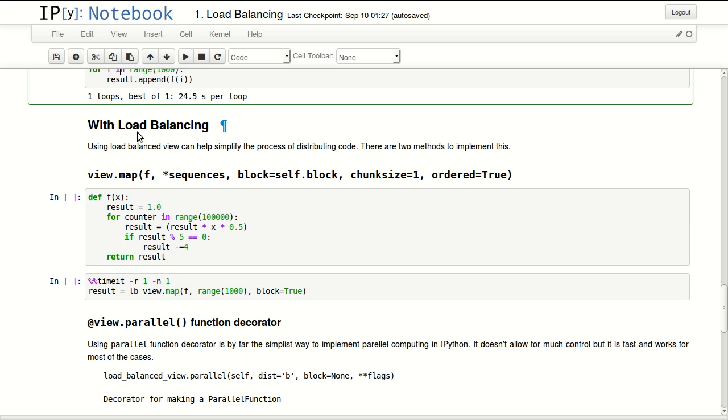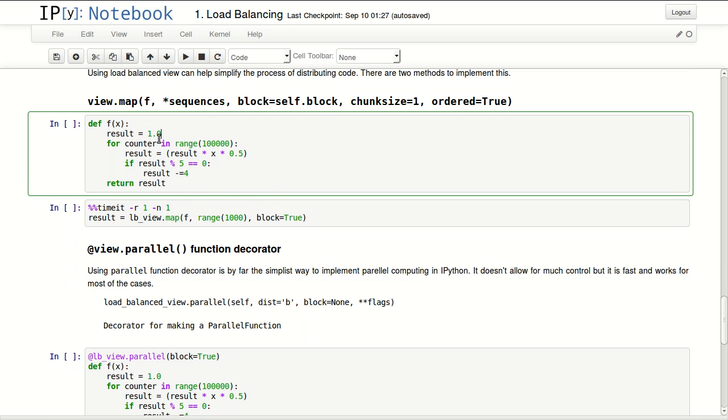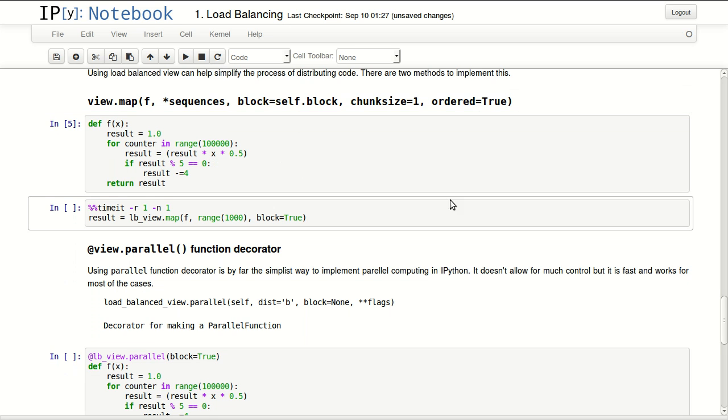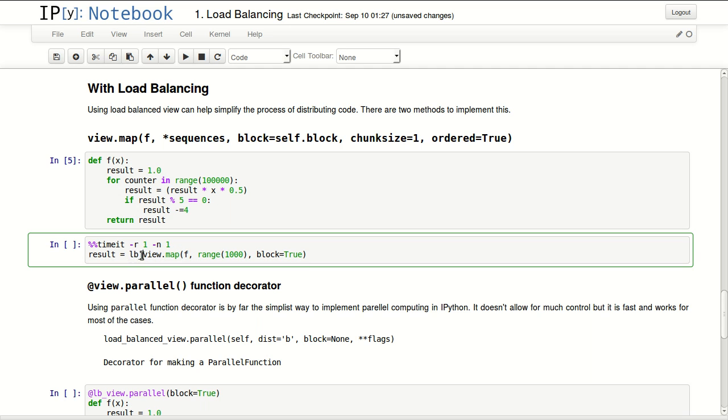Now I'll explain how to use load balancing to make this process much faster. I'll define the same function again - there's no need to do that, but just to clarify the process. Then I'll time this using the view. I'm using the load balancing view.map.